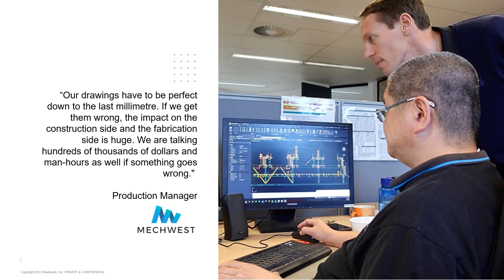We've heard from some of our customers — for example, a large steel detailing company in our APAC region. They were continuing to work on paper, but found it very inefficient. When mistakes were being made, it wasn't easy to collaborate in a paper-based process. So they sought a way to digitize their workflows instead of working in a manual way.